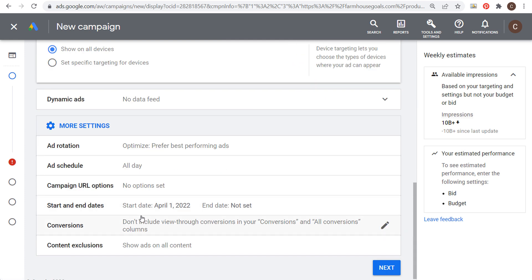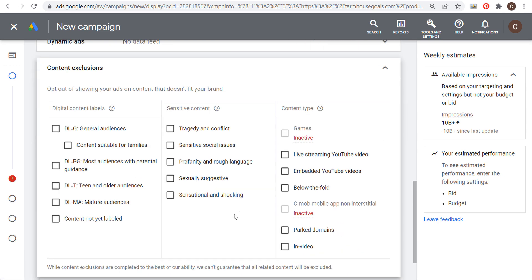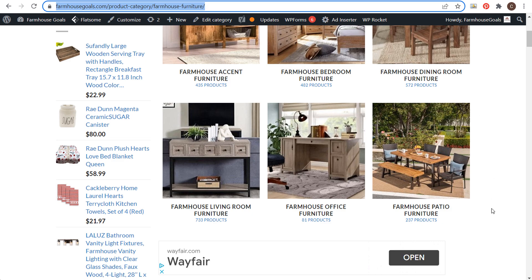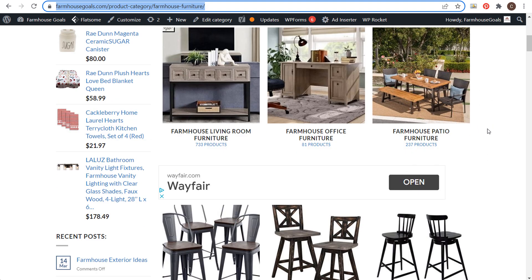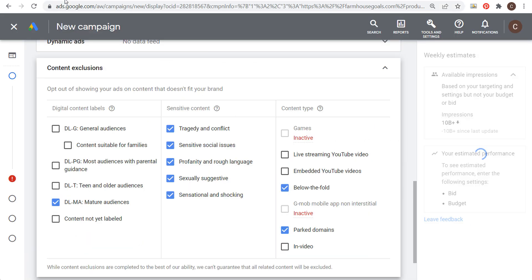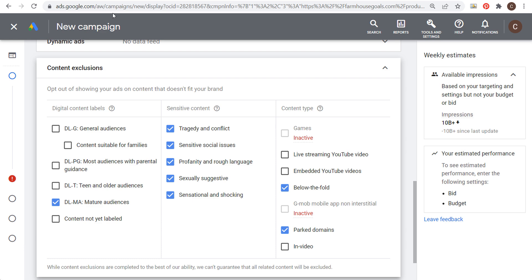Under more settings, you can set start and end dates for your campaign. For content exclusions, I opt out of showing ads for mature audiences or sensitive content. For content type, I also remove 'below the fold' and 'parked domains.' Below the fold means your ads might show at the very bottom of pages as people scroll — I want my ads to show in the top portion. Your ads might still show below the fold, but excluding this makes them more likely to appear towards the top.